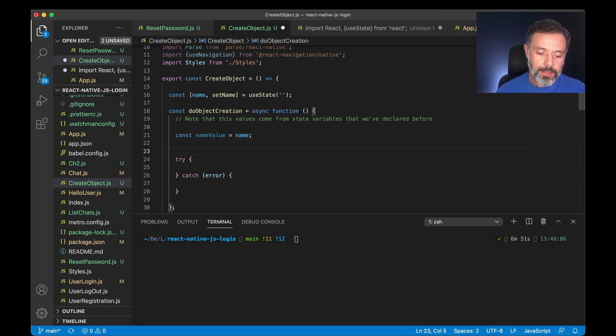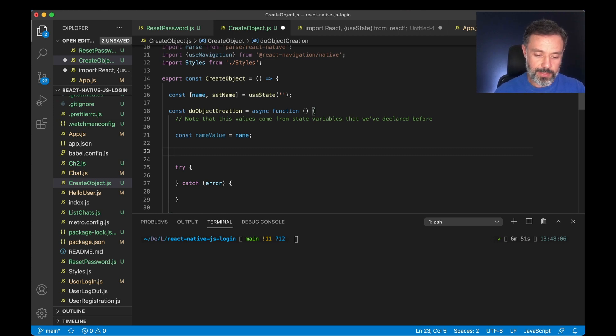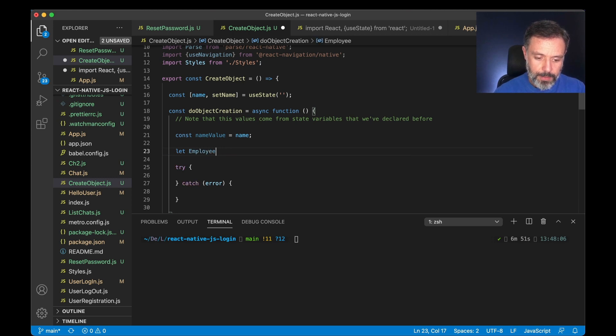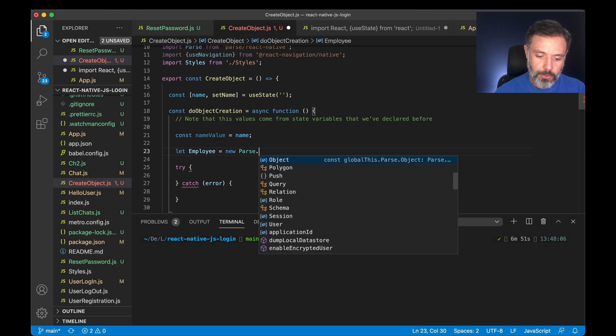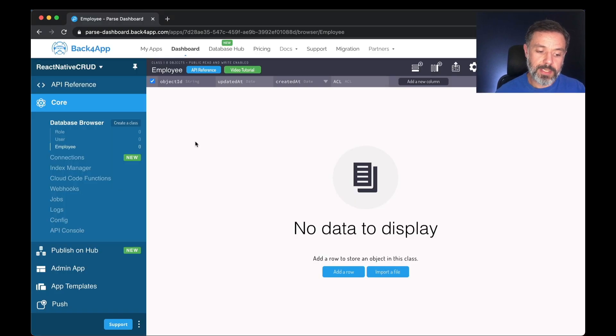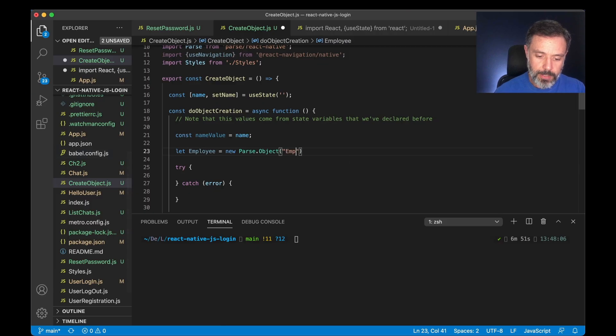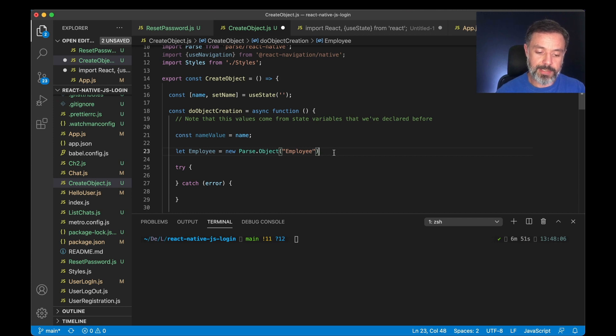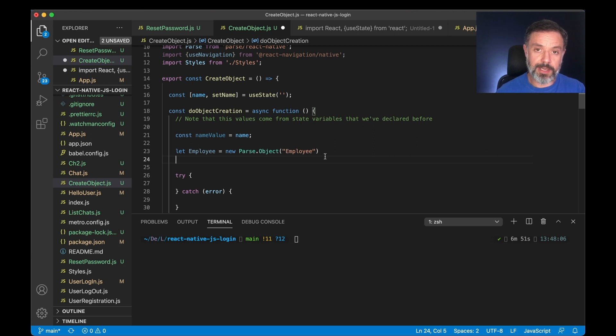So in here the first thing I have to do to reference my Employee class is create let employee equals new Parse.Object, and then pass as a string the name of the class that I'm going to use, in this case Employee. This is case sensitive, so pay attention with how you write your class names. Usually in Parse we use capitalized first letter for class names.